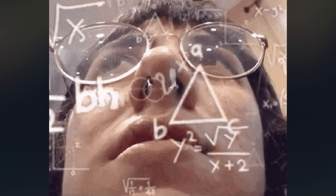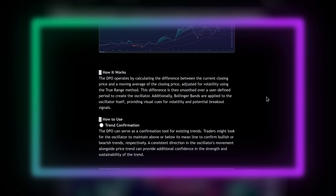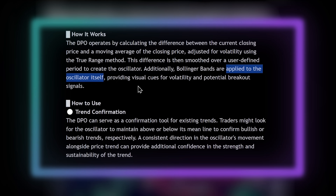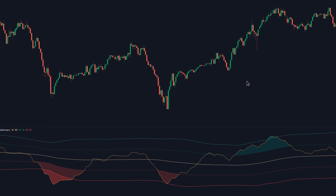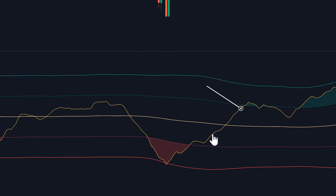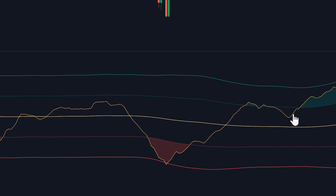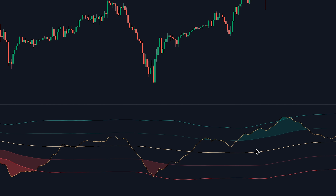The Dynamic Price Oscillator is a tool designed to provide insights into market momentum, volatility, and trend strength. One key feature is its integration of Bollinger Bands directly onto the oscillator, offering a unique perspective on market volatility and potential breakout points. The DPO itself is represented by a yellow line traversing the indicator window. It measures the difference between the current closing price and a volatility-adjusted moving average, producing a smooth line that reacts to price changes, making it easier to identify trends, overbought or oversold conditions, and potential reversal points.